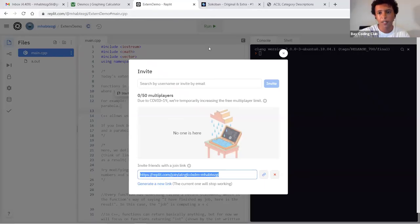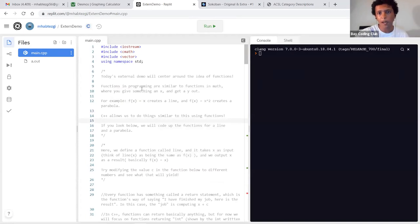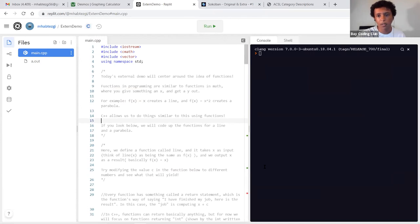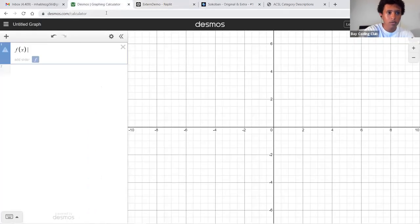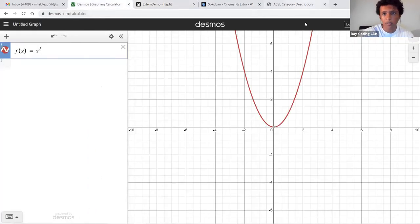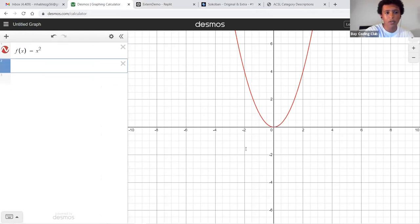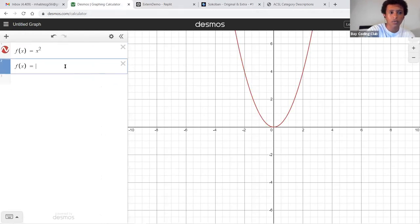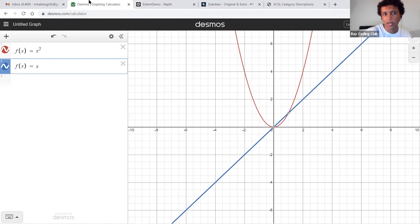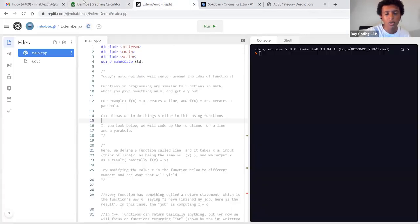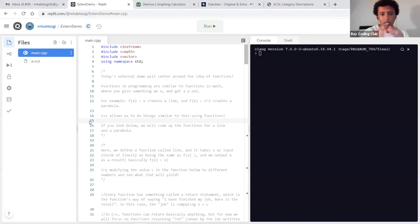So we're learning about functions — functions in programming are similar to functions in math. You have f(x) = x², which yields a parabola, and f(x) = x, which is a line. The way functions work in C++ is similar, although it's cooler because you're not restricted to just numbers — you can do effectively whatever you want.